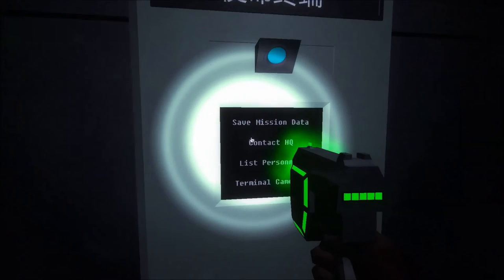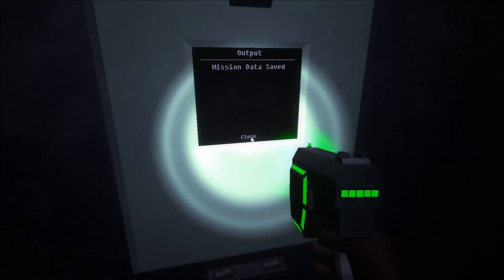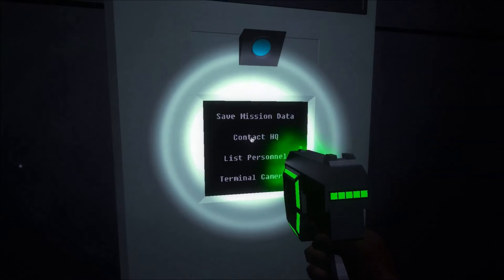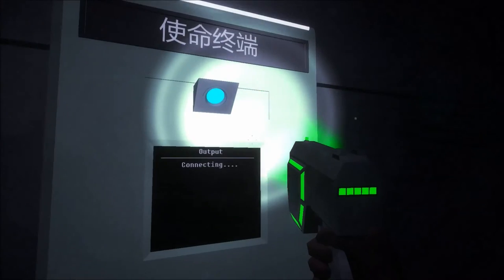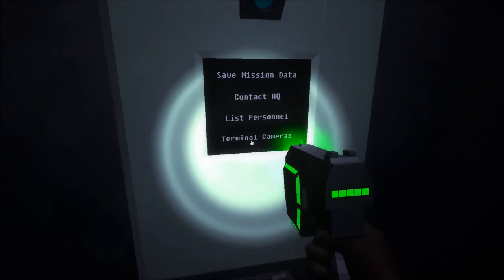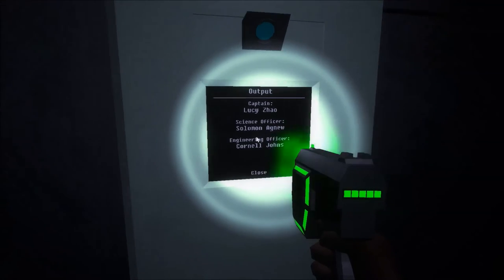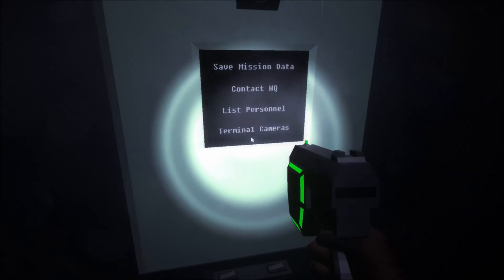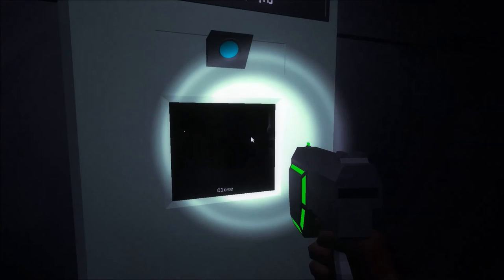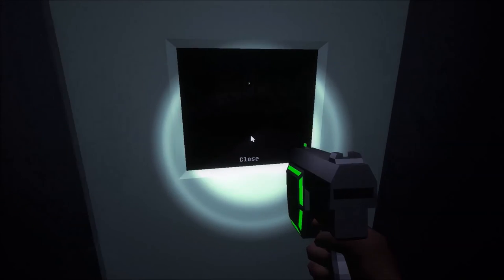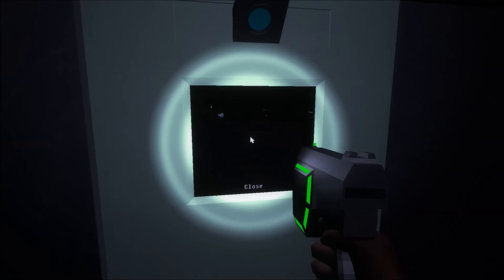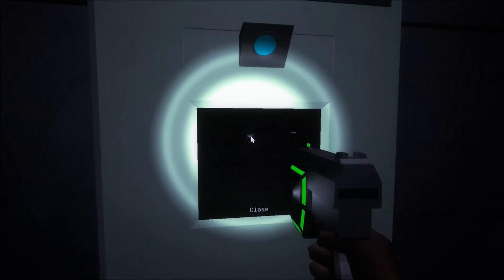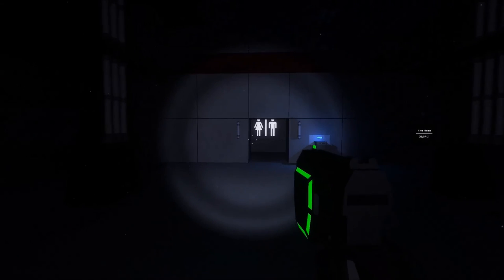What's this? Save mission data. Sweet. Yeah, let's save that crap. Yeah, my boy. That's what's up. Contact HQ. Connecting. Alright, come on. Nothing, don't... Yeah, that's not a big surprise. List personnel. Lucy Zhao. Solomon Agnew. Cornell Jones. That's the guy. Terminal cameras. Do I click on this? Oh, it shows me cameras. Okay. That's probably gonna be creepy. Med Bay, Bridge, Crew's Quarters. Let's try Crew's Quarters. I like how there's a mouse on the screen right now. And then if I move away, I can just do this. Alright. Cool. Well. That's a bathroom.